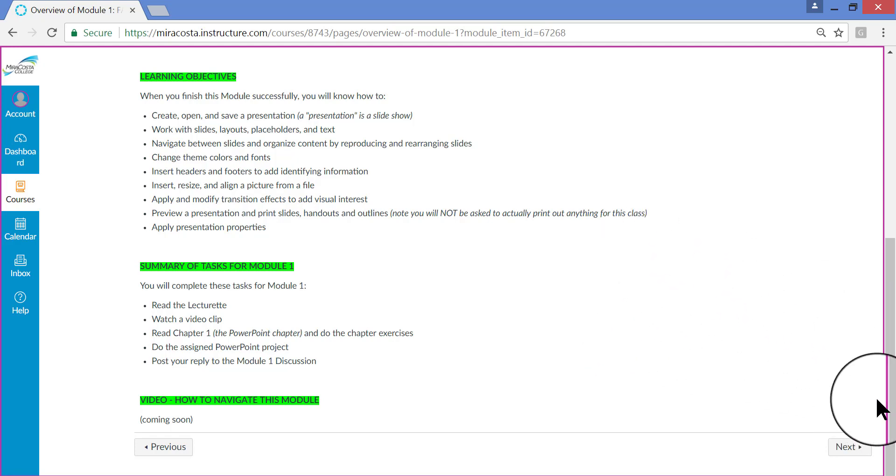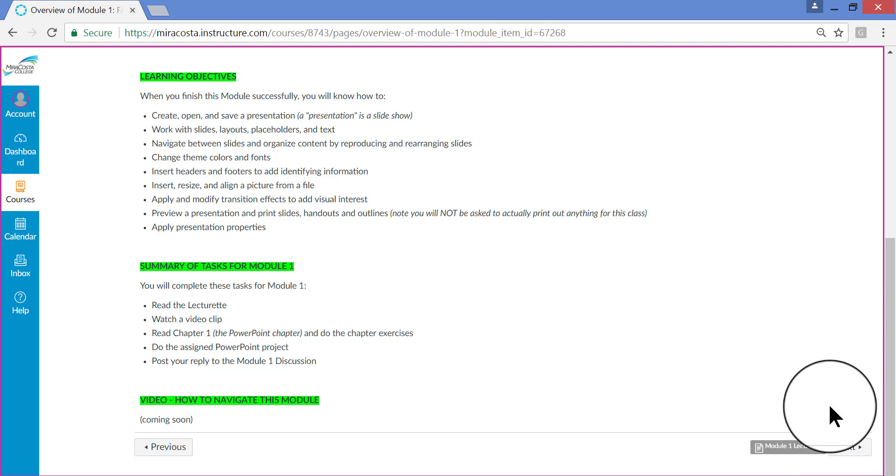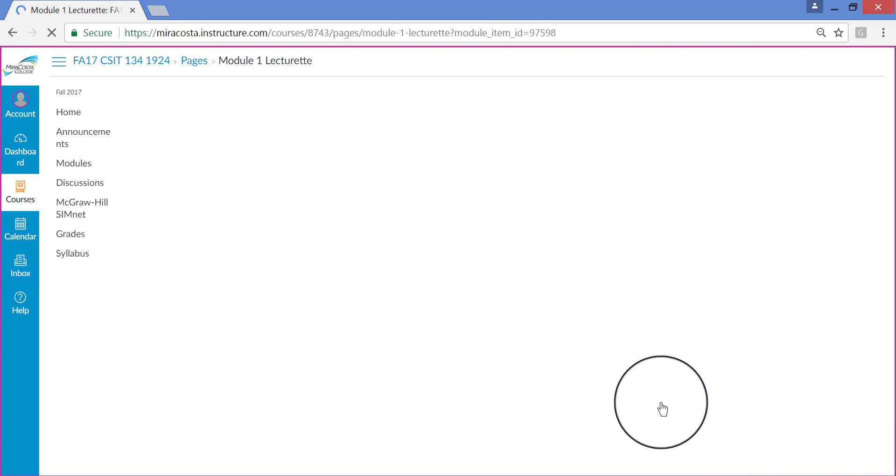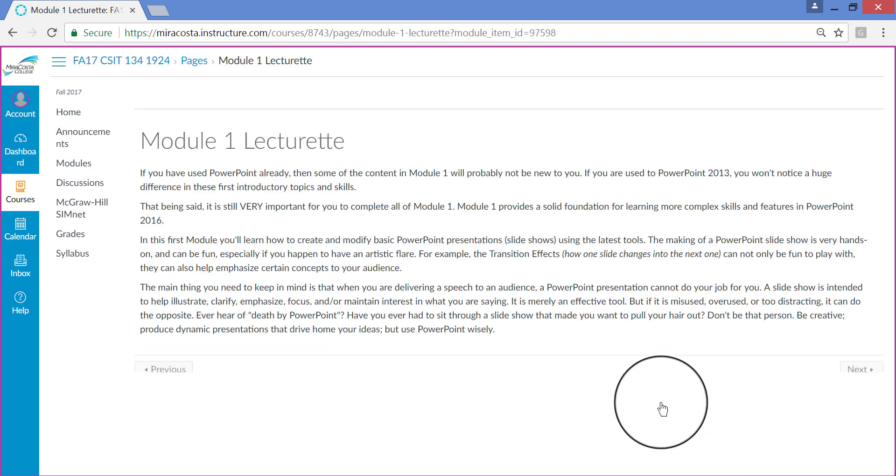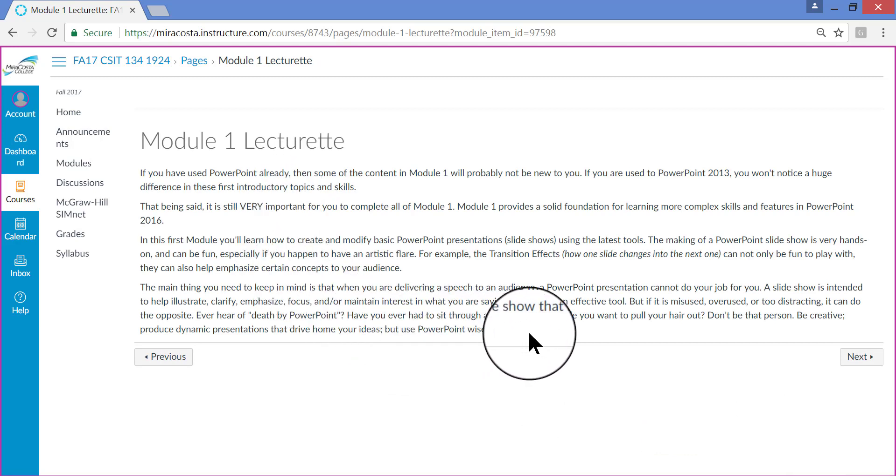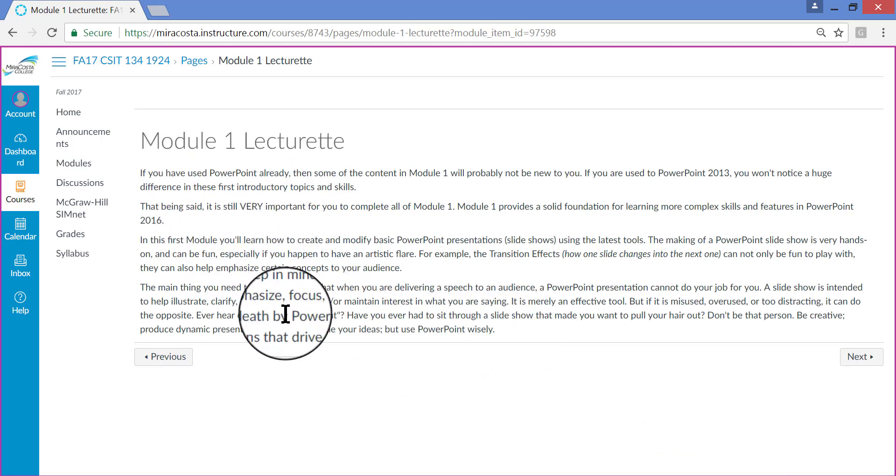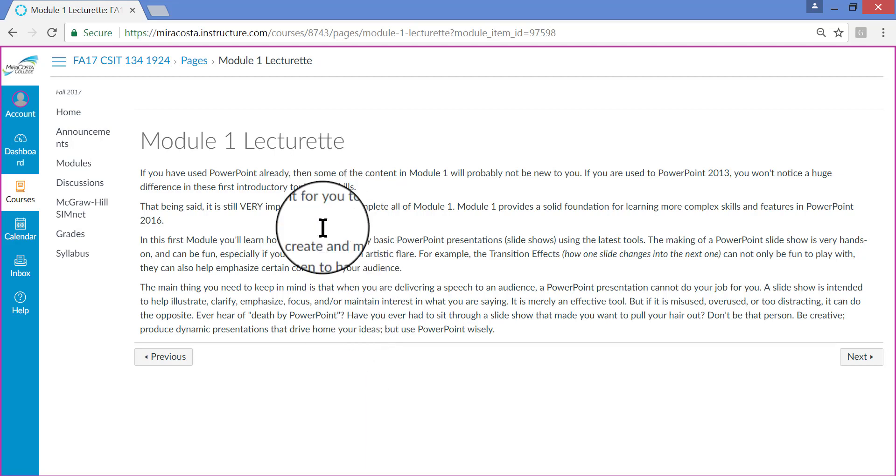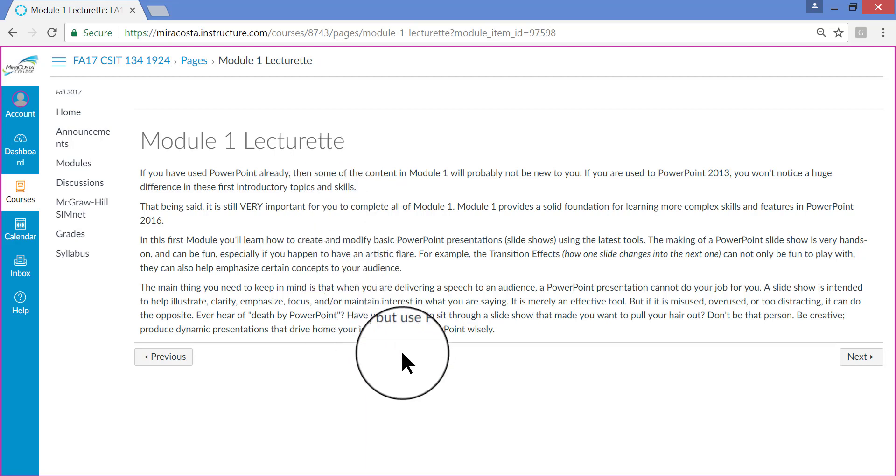So when you're done looking at this page, you can click Next once again in the lower right corner. Next coming up is the Module 1 Lecture-et. A Lecture-et is the same thing as a lecture, only it's pretty short. This is about as long as my lectures are online, just a few paragraphs that try to clarify the kinds of things you're going to learn about. And also, my lecture-ets also give you some good advice about best practices of how to use PowerPoint in different kinds of situations. So please do read the lecture-ets as they come up.